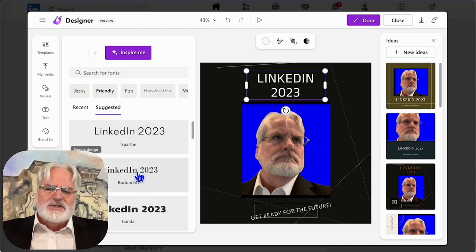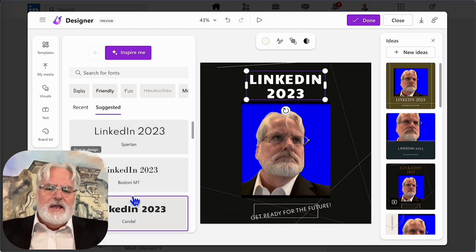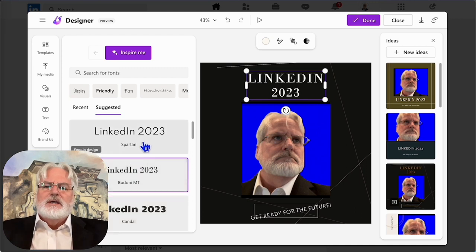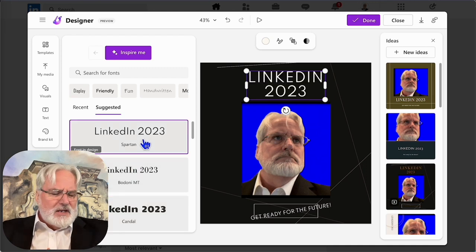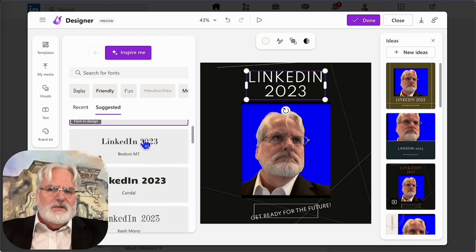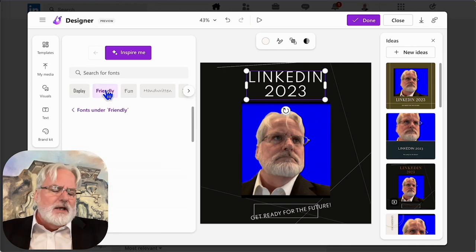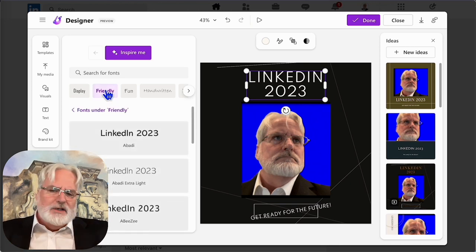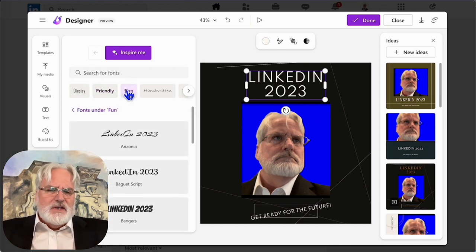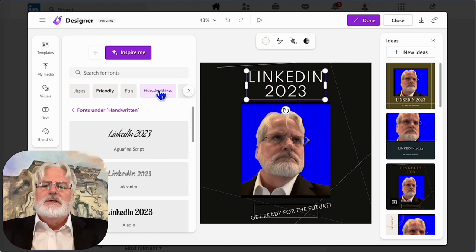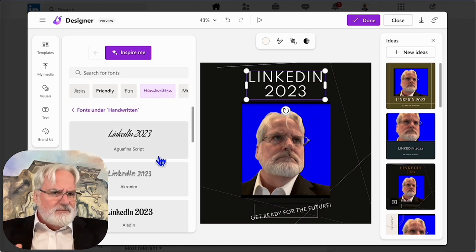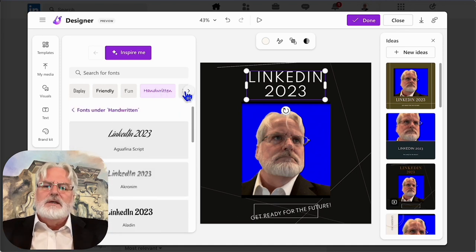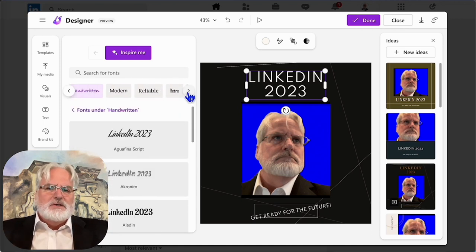So you can go in there. You can select those. They also have it set up so that you can pick it out of category, like friendly, fun, handwriting, professional, those kind of things. So you get categories that you can choose from. And that's kind of very handy in building this out. Very quick to use.